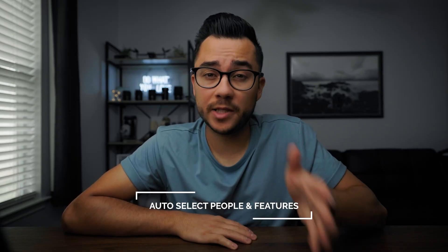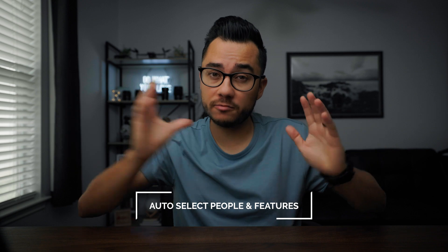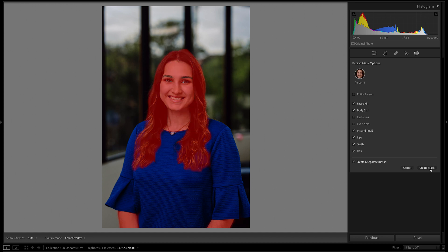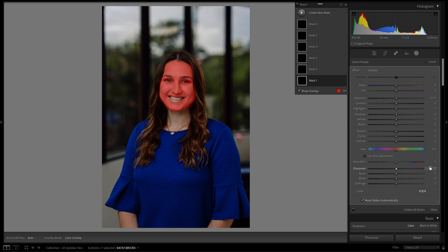The first biggest update is that you can now select people either as a group, individually, and by their own features — their facial skin, eyes, lips, pupils, body skin, hair — just every individual feature you want to edit and apply certain adjustments to as a separate mask.